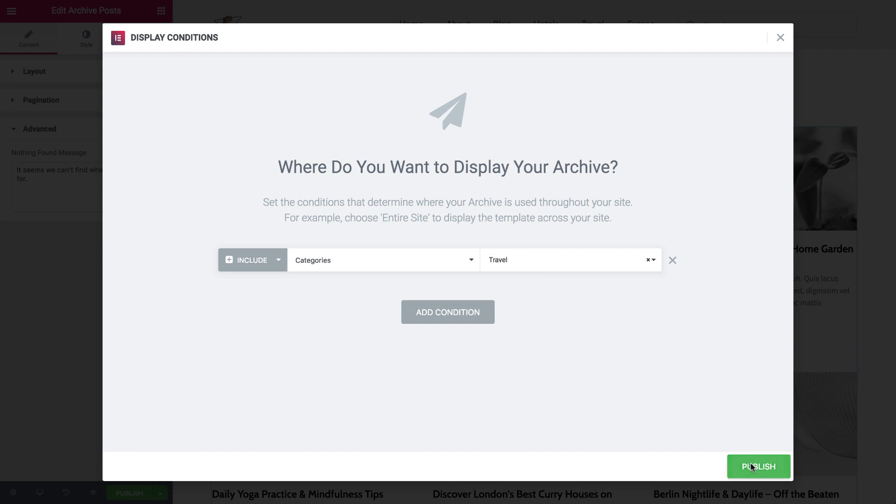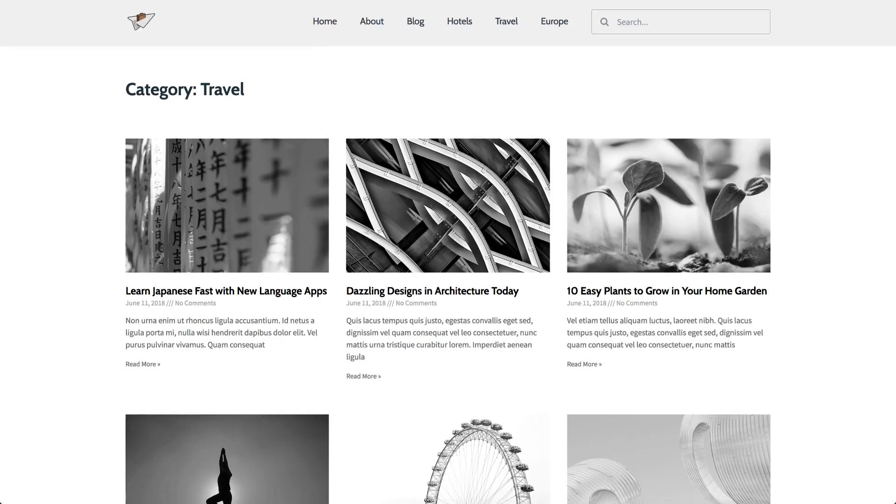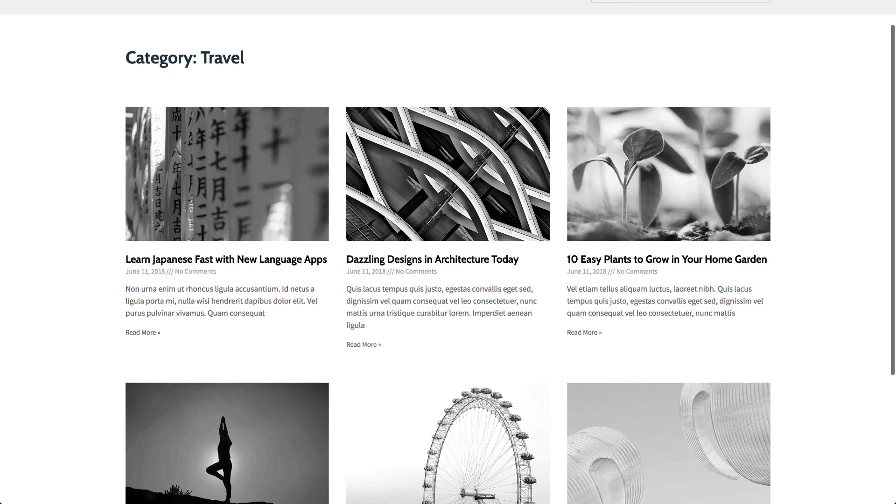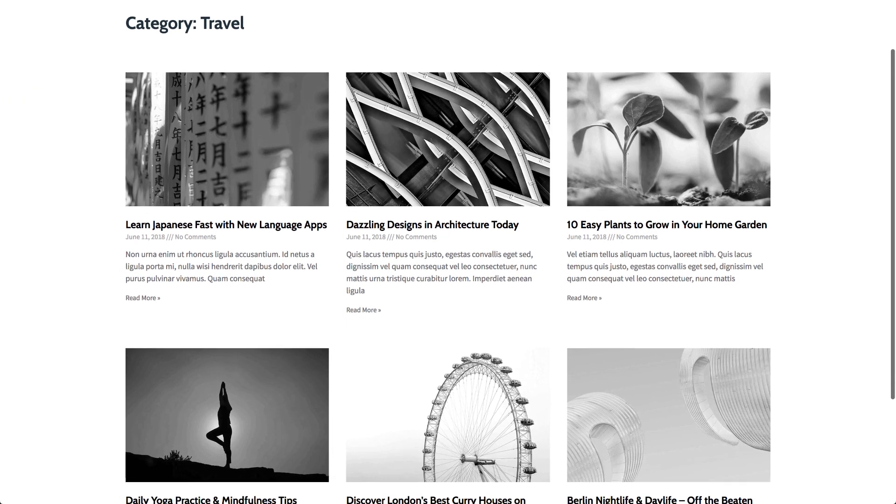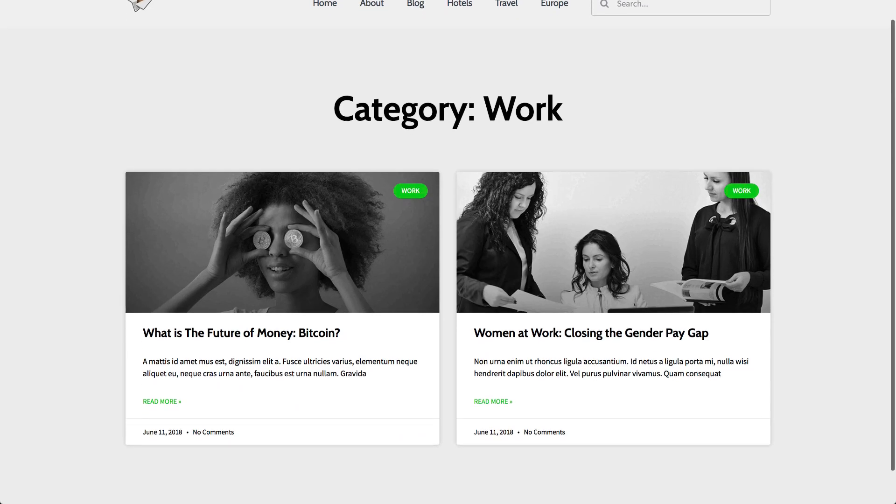This way you can create a beautiful and unique design for your archives. Design your archive pages today, the fun and easy way, the Elementor way.